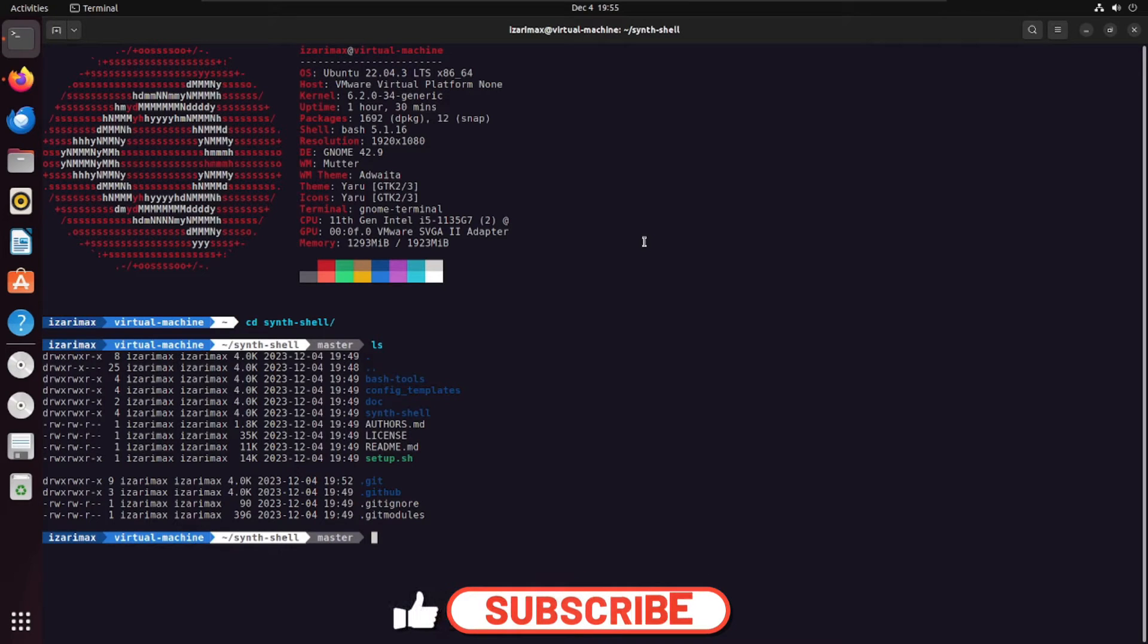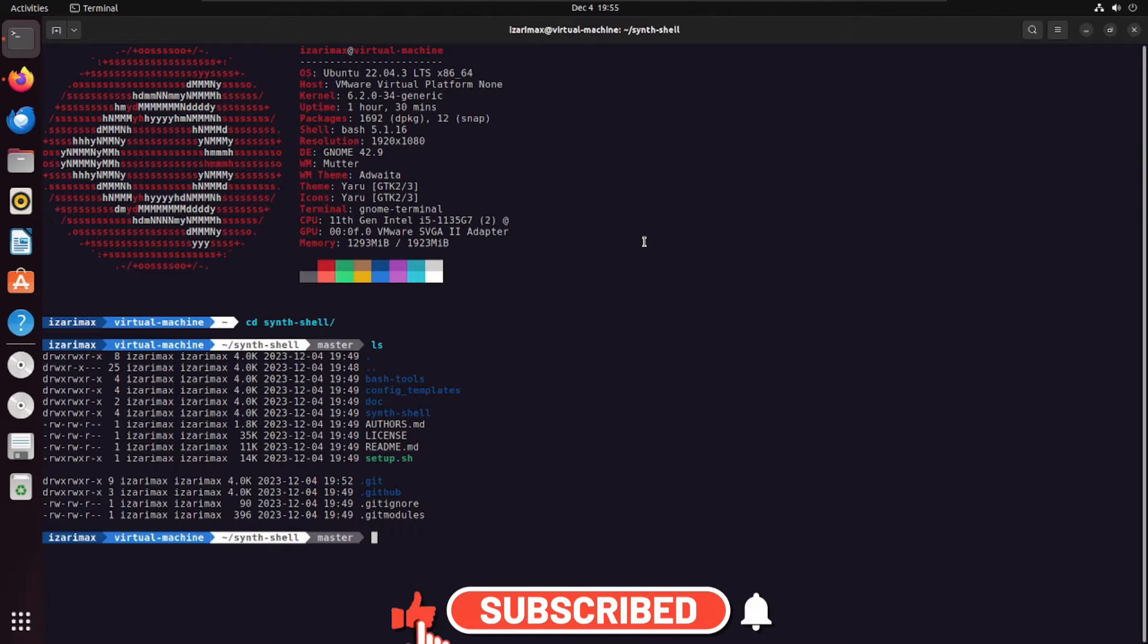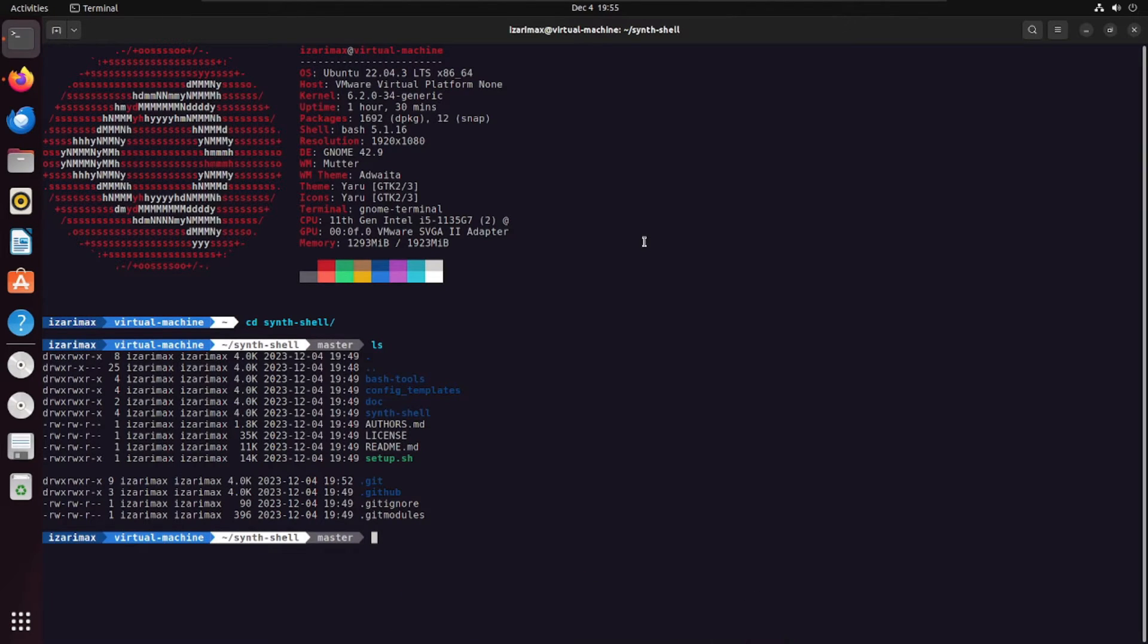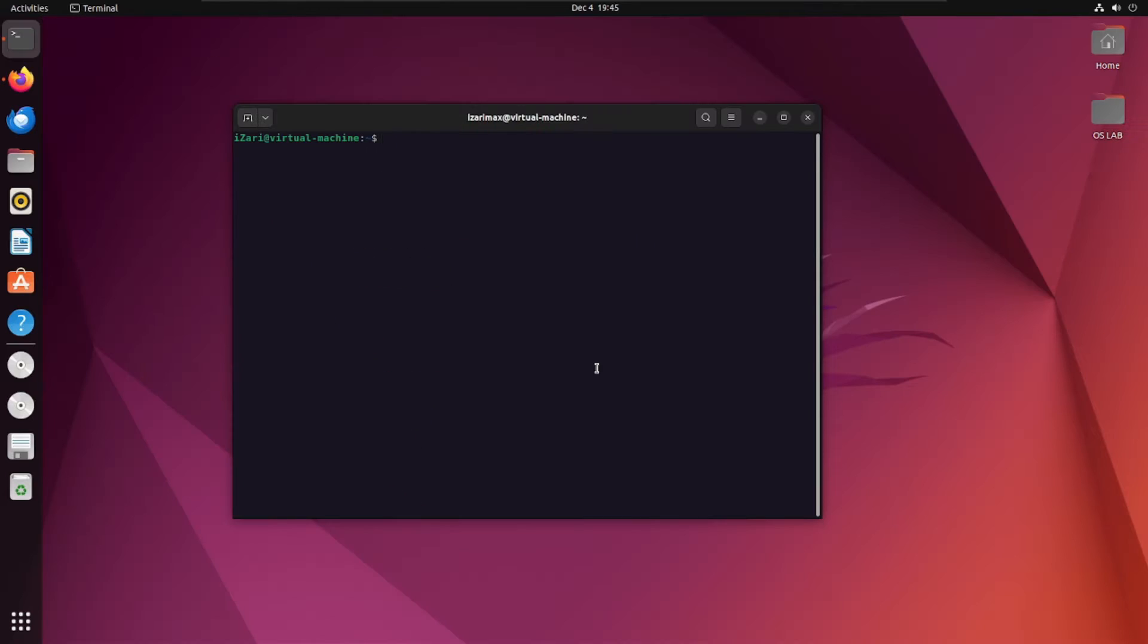Today we're diving into the world of bash. We're going to beautify our bash and make it look something like this as you can see on our screen. So let's dive right into it. Alright, let's jump to our terminal. Here as you can see, this is a super simple plain looking terminal.